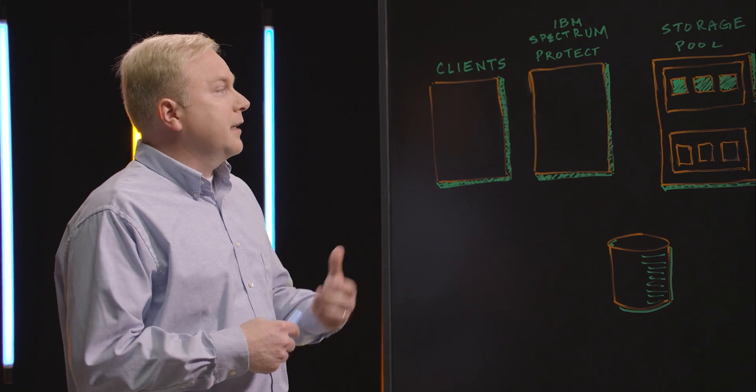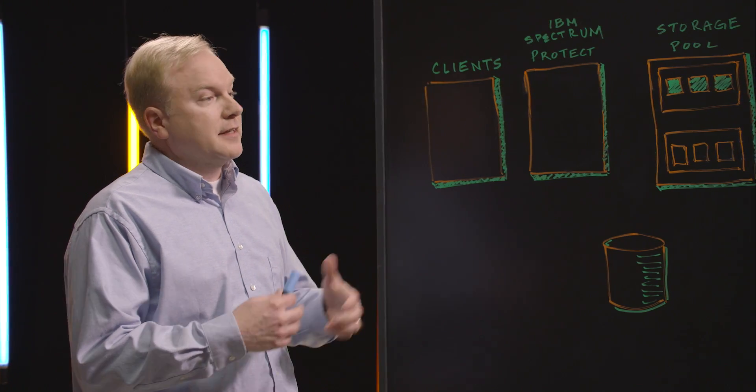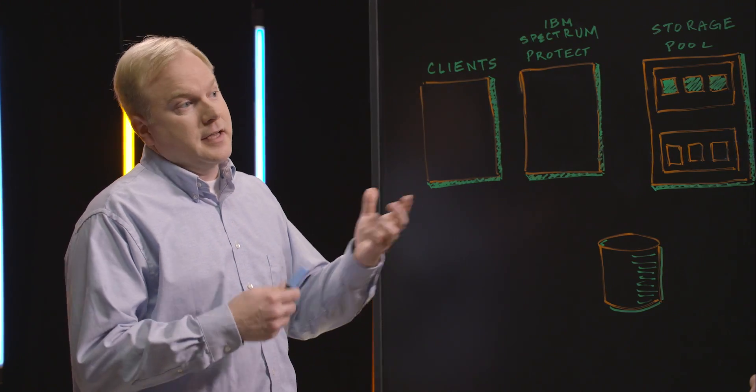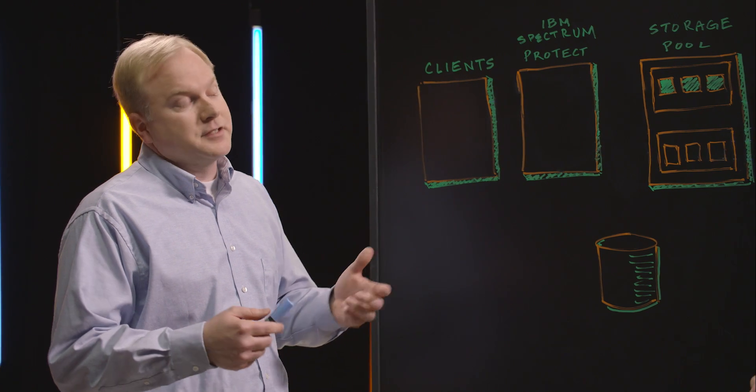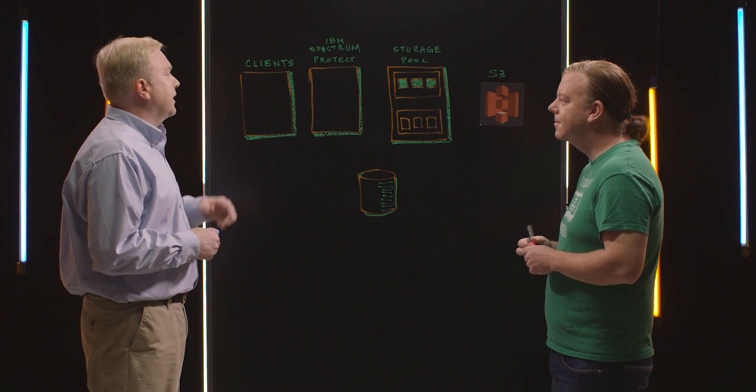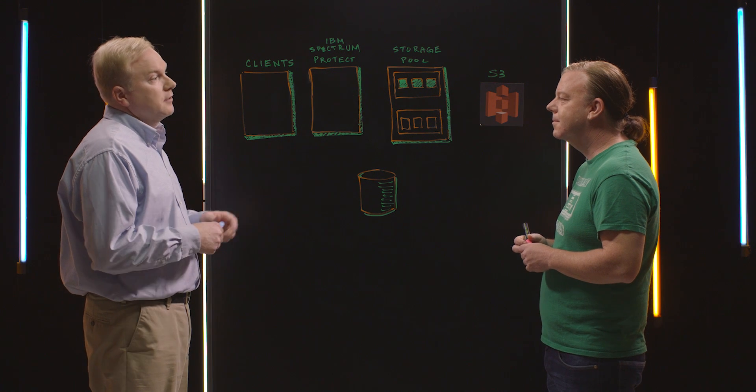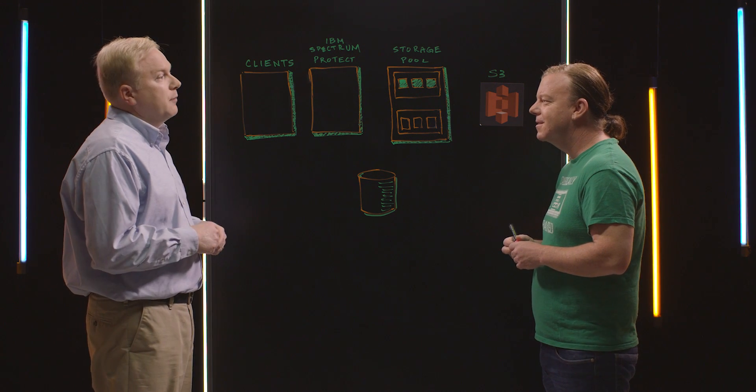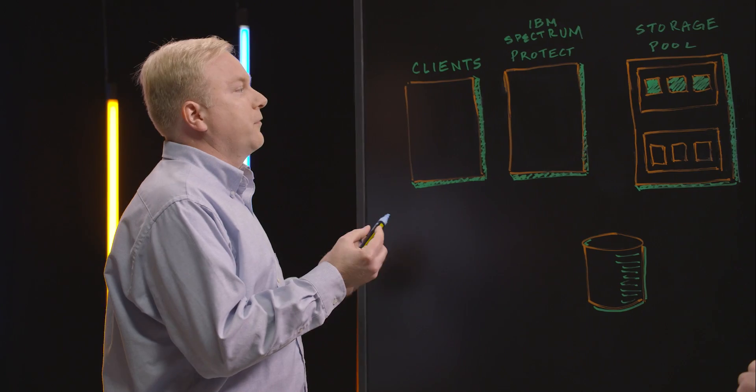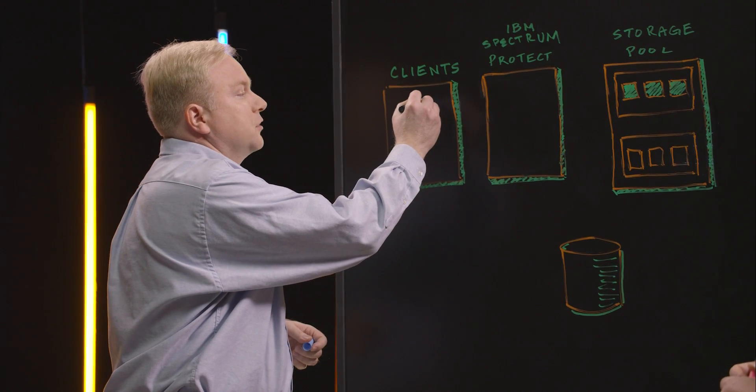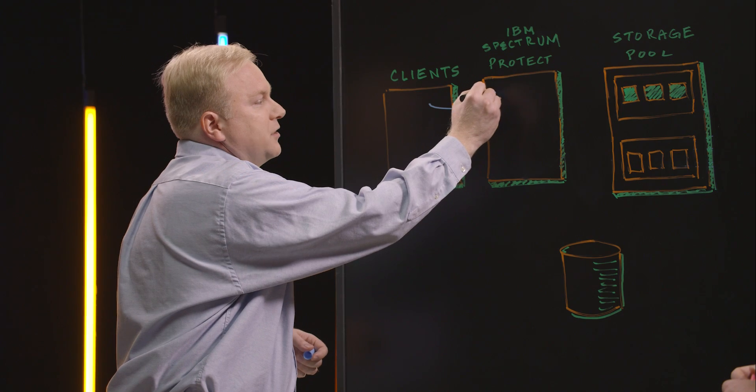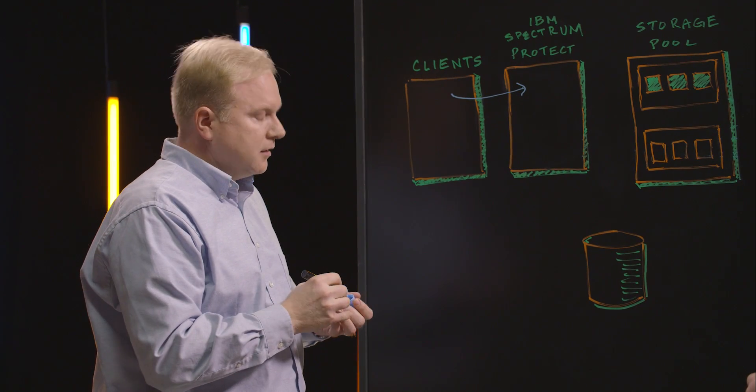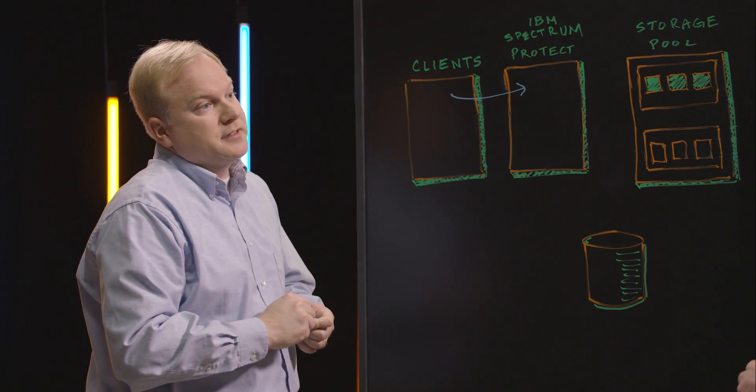On our client side, we begin data reduction techniques throughout this process, so we can save space on the back end. Customers are concerned about how much data we save off. So, that client side begins with an incremental forever technology, where we only backup the changed pieces of data. So, for example, a hypervisor that's backing up a virtual machine will only send the changed blocks into IBM Spectrum Protect.